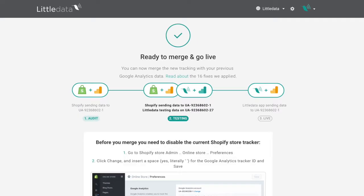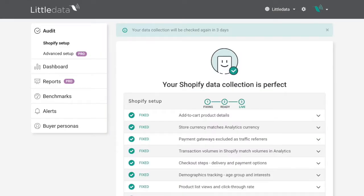That process typically takes a couple of minutes and is reasonably painless. Any exceptions will be flagged up in the next step, which is an audit. When you're ready to go live, you need to make just one manual change — go to your Shopify store preferences and disable the previous Google Analytics tracking code, because we're already sending it and we don't want to duplicate transactions. On the audit page, once we've gone through the process, the data selection is complete and you can go into the detail to understand what our app has fixed.